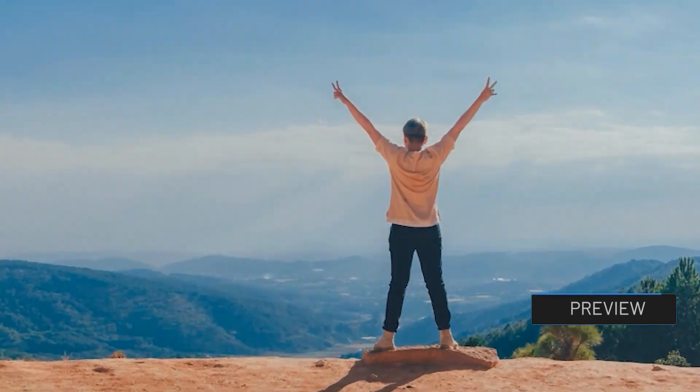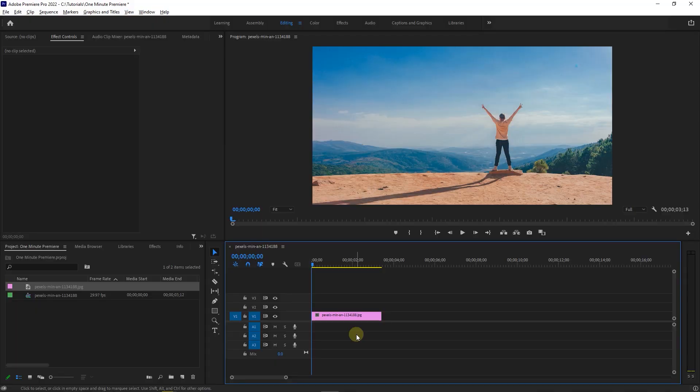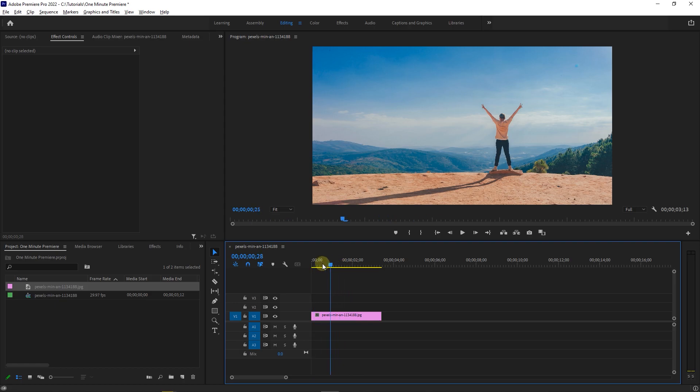How to do Ken Burns Effect. To begin, I added a picture to my timeline and I want to do a Ken Burns Effect.